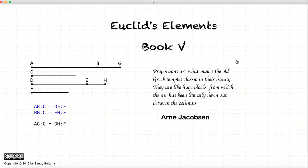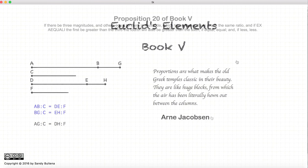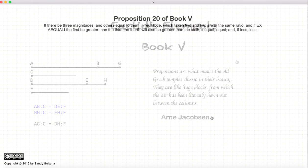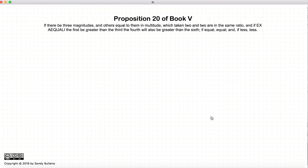Hi, and welcome to my tutorials on Euclid's Elements, Book 5. This video presentation is going to be on Proposition 20 of Book 5.